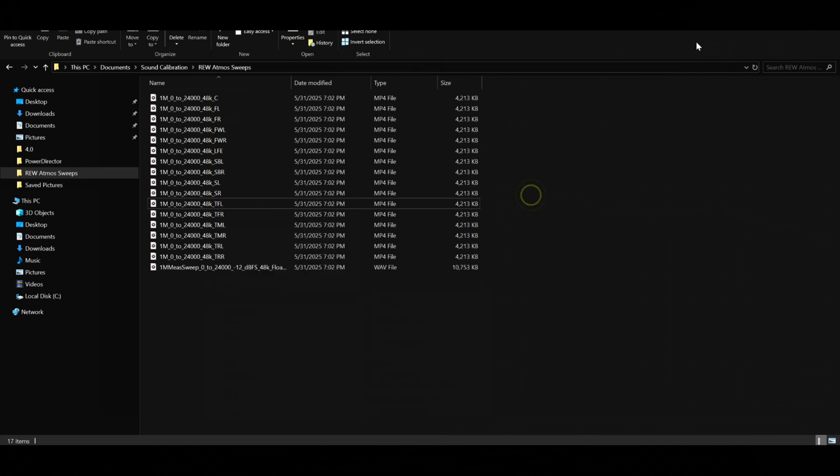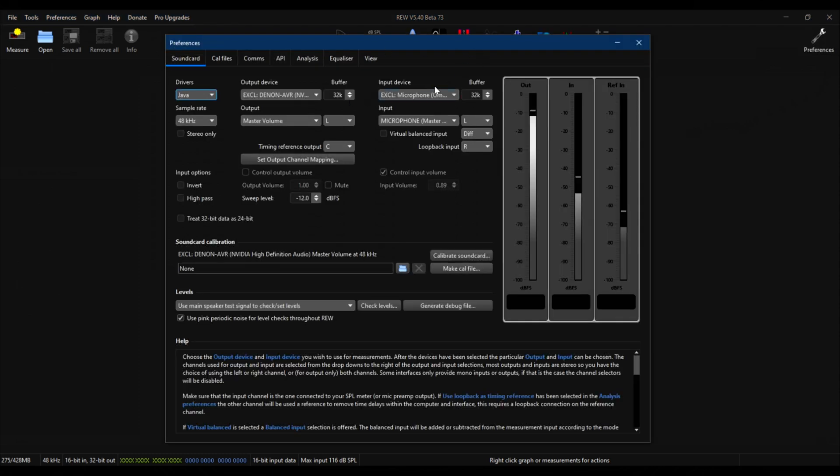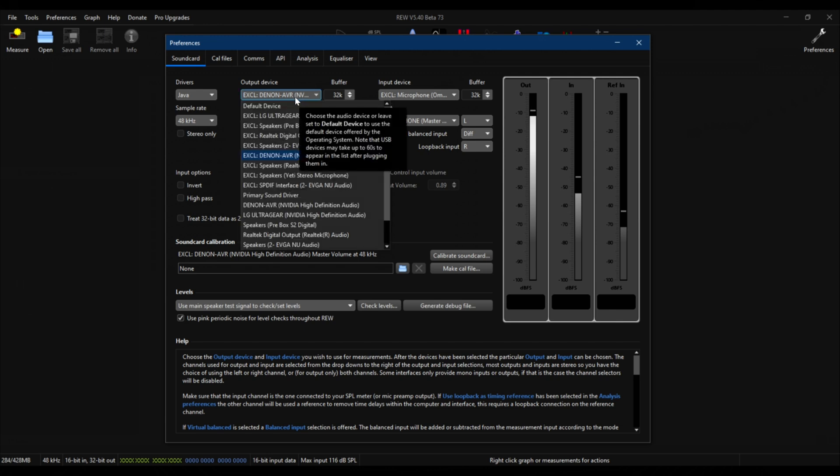Let's go over the REW setup before we run these sweeps. We go into the preferences. I prefer using Java because Java will map all of the channels, but as you can see, you don't see any of your height speakers in here. So there is a workaround, and that's what I'm going to cover. I'm going to use the WASAPI driver.